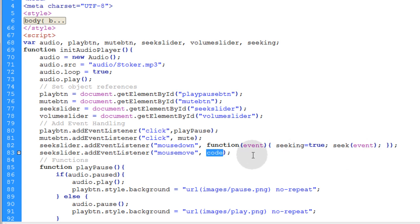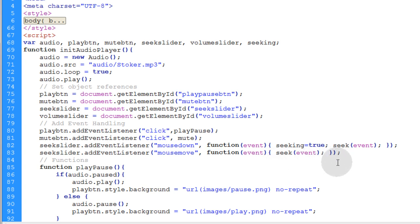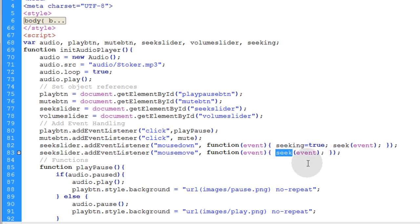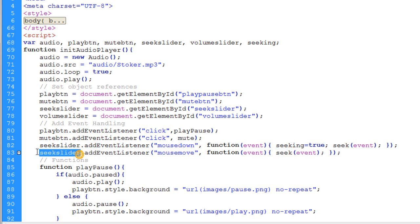Now for the code part of the mouse move event, it's going to be a very similar thing. We're going to wrap everything in a function nest and the only line that runs in that function nest is seek. Instruct the seek function to execute. Anytime the mouse moves. Every time the mouse moves even just a little bit over the seek slider.